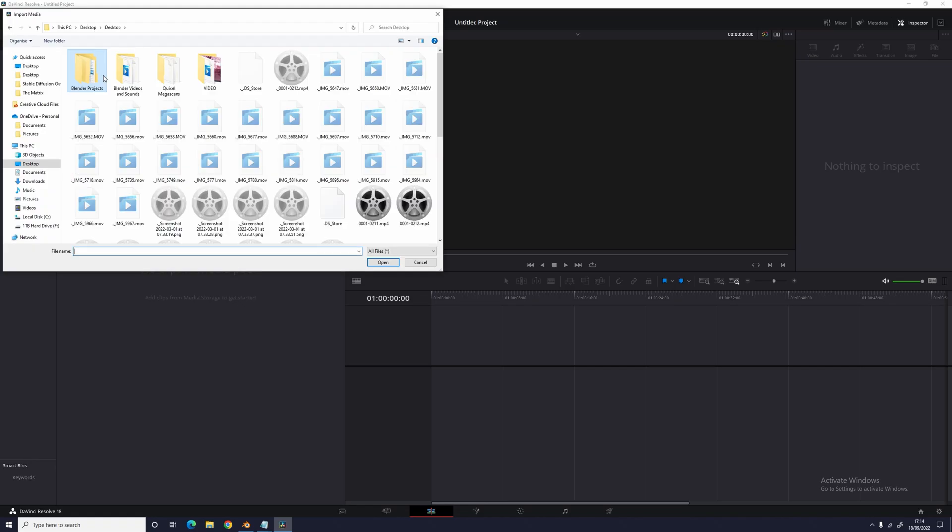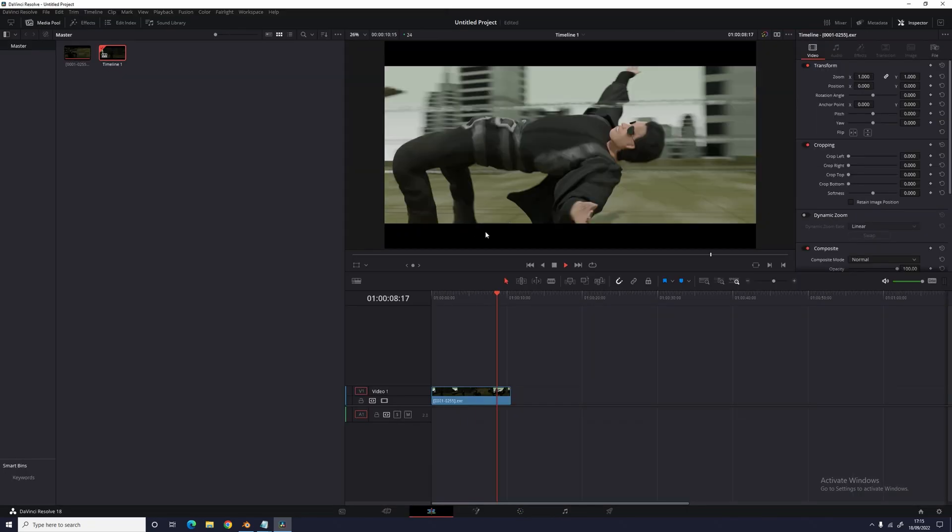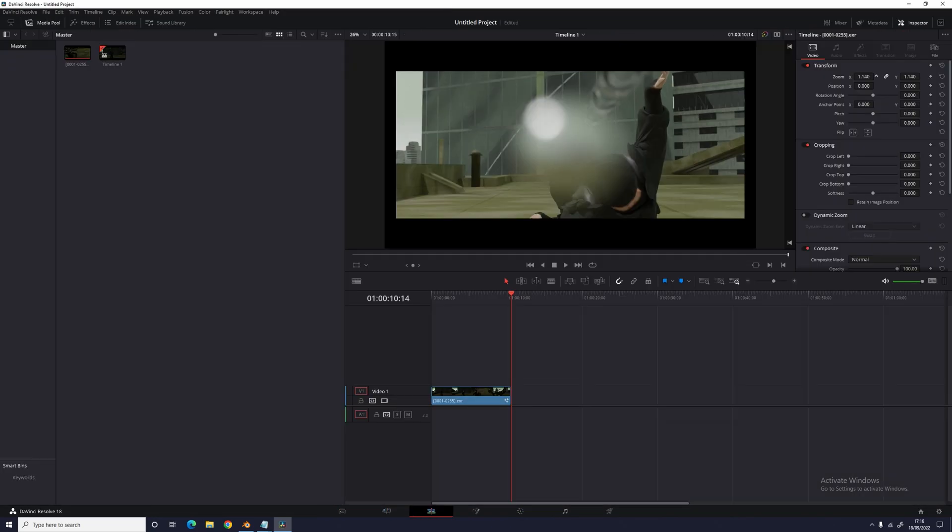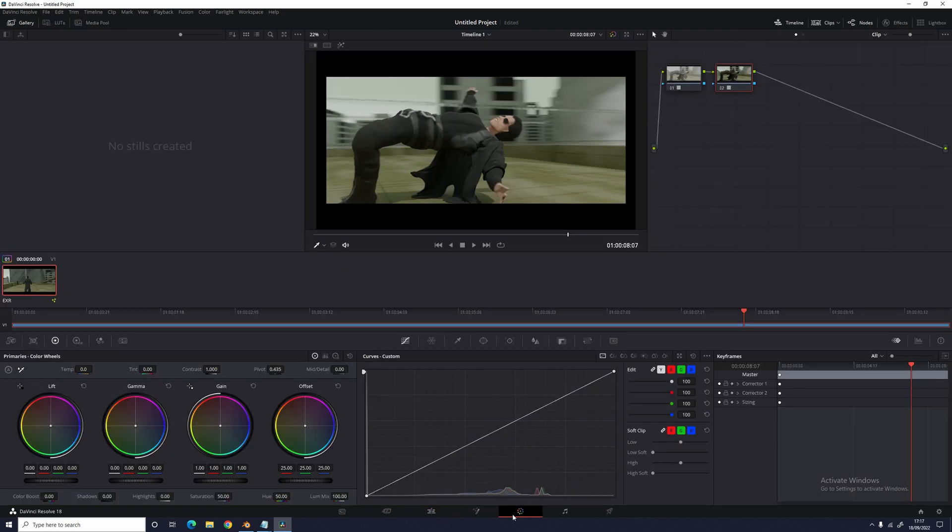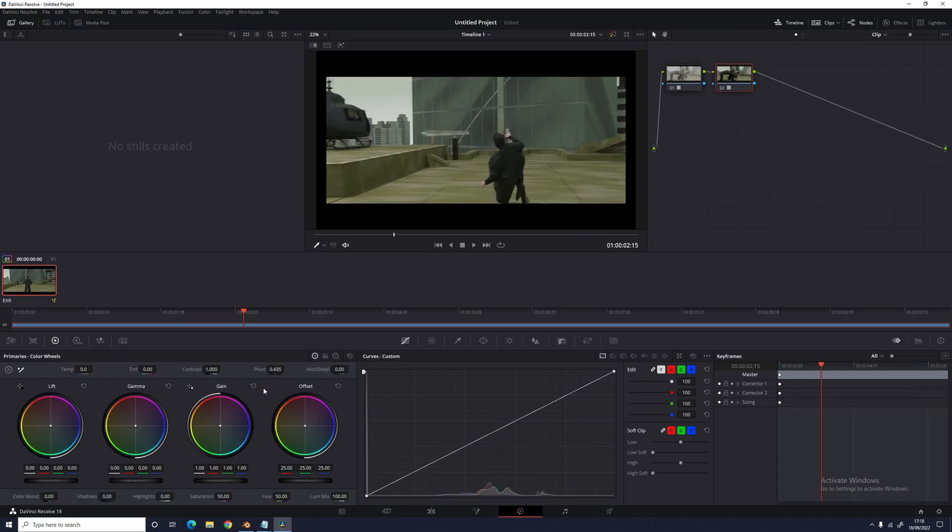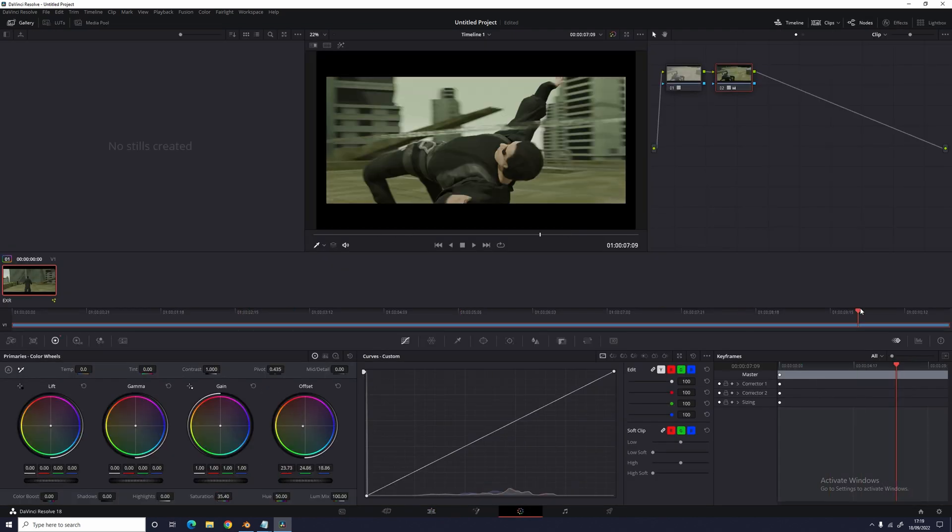For the compositing, I imported the render into DaVinci Resolve and added some film grain to it. Then I color corrected it by tinting it with a bit more yellow. And with that, I'll give you the final result.